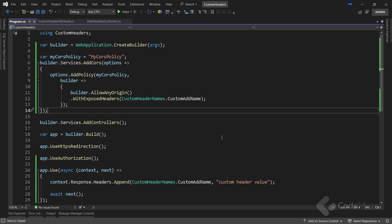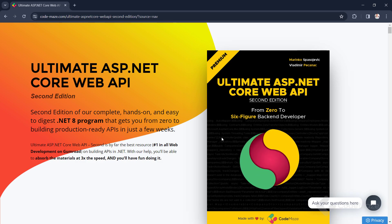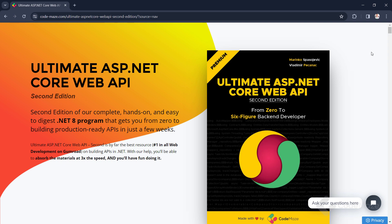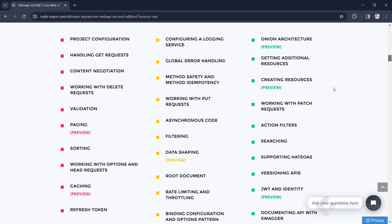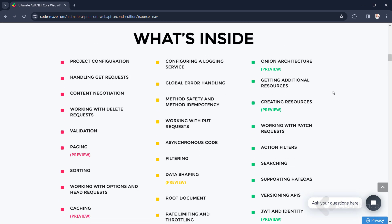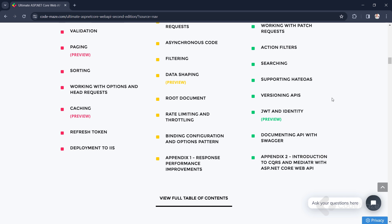Of course, this is something we cover in detail in our Ultimate ASP.NET Core Web API book, which you can find linked in the description below. Feel free to check out the book if you want to master all the best practices to create powerful production-ready web APIs.